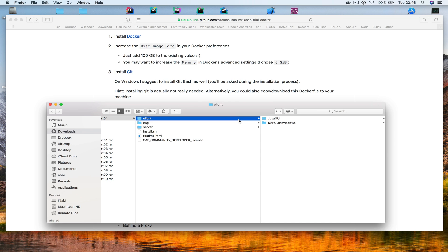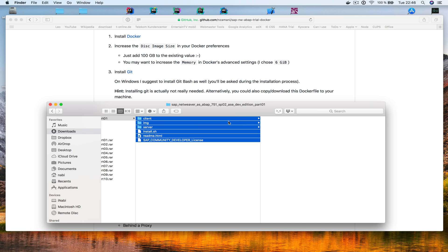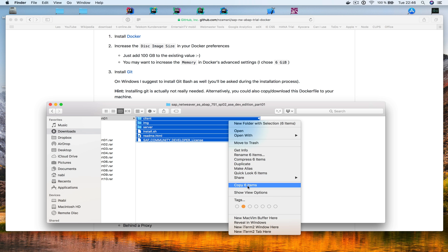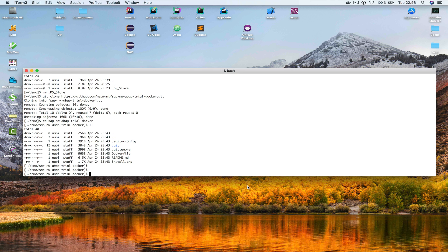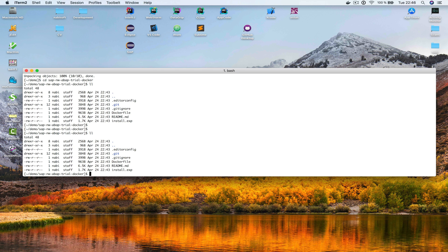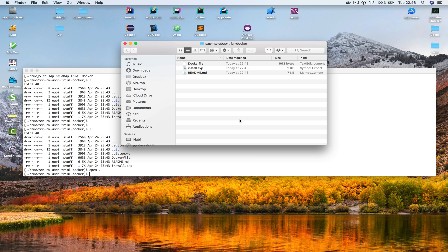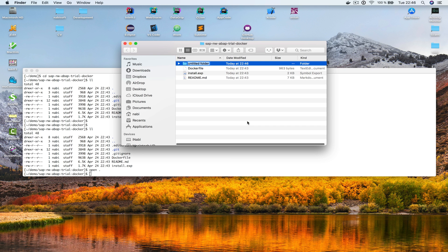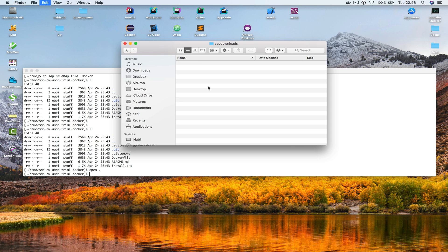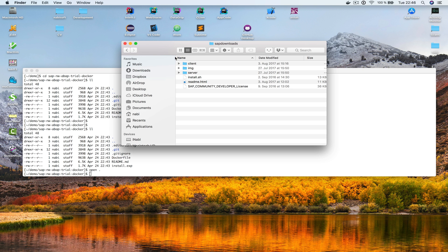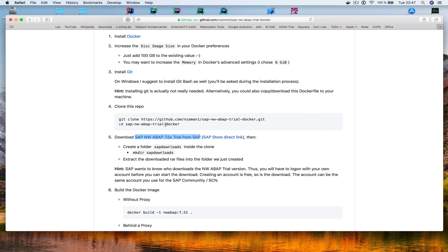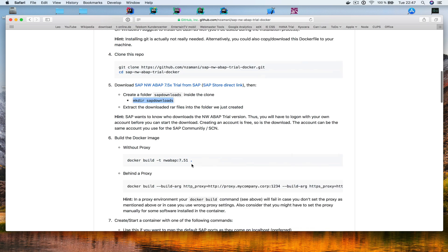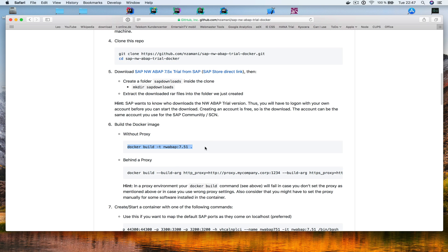What's more important is that we need to take all these files — I'm selecting all six items and copying them. Then I go back to my bash terminal, open Finder, go into the cloned repository folder, create a new folder called SAP downloads, go in there, and paste everything I just copied. This is described in step 5 of the repository.